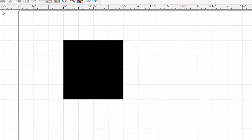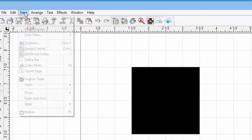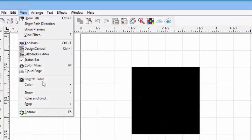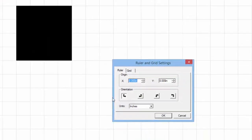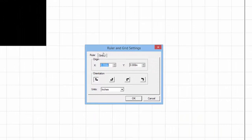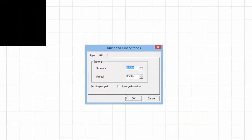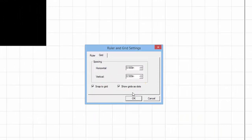Let's go back to the Ruler and Grid options by clicking on View and choosing Ruler and Grid. Click on the Grid tab. This time we will enable Show Grid as Dots. Click OK. And the grid is not too busy for our eyes.